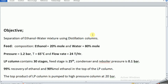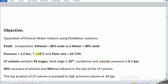We have two columns: LP (low pressure) and HP (high pressure). The feed composition is 20% ethanol and 80% water. The pressure is 1.2 bar, the temperature is 65 degrees Celsius, and the flow rate is 24,000 kilograms per hour.